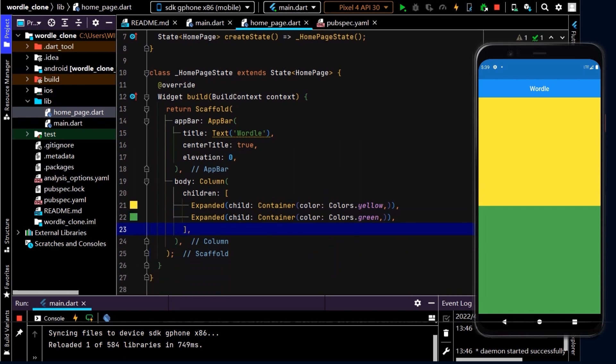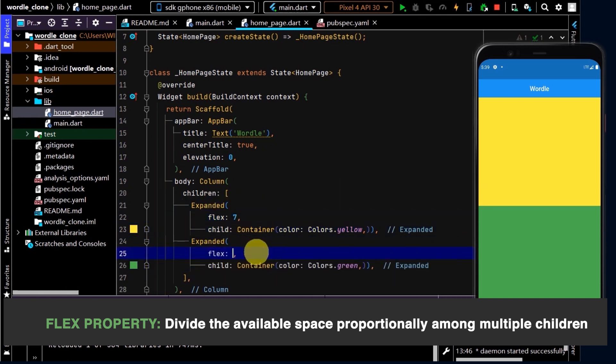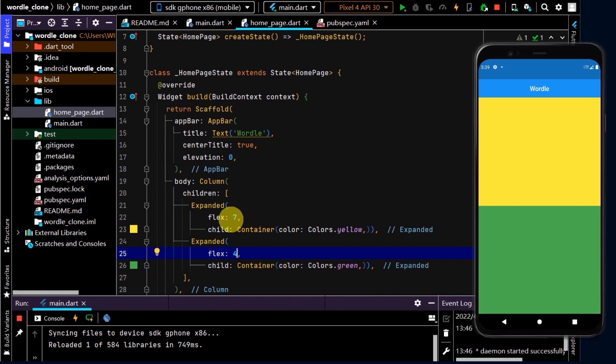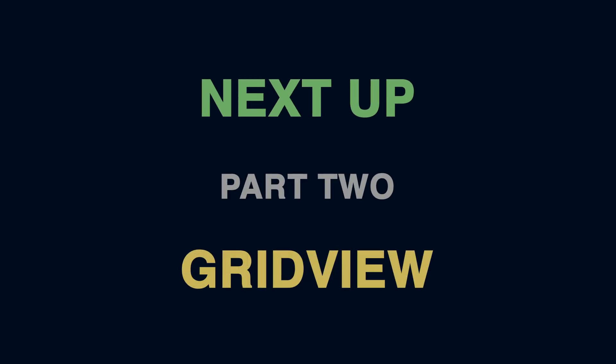We can use the flex property to adjust these proportionally. I'll set the first Expanded to seven and the second to four. After a hot reload, the top part is now proportionally bigger. Now that we have our basic UI shell done, we'll build on this in the next video by using the grid view widget to lay out the square tiles in Wordle.